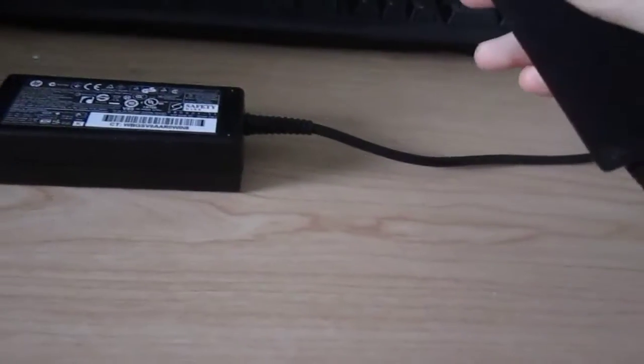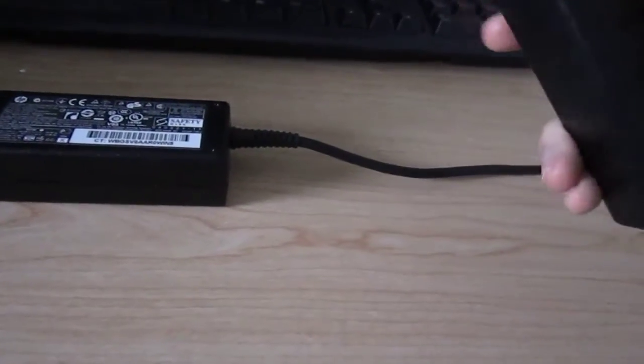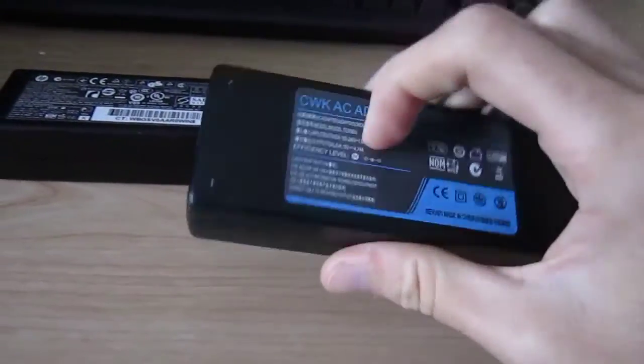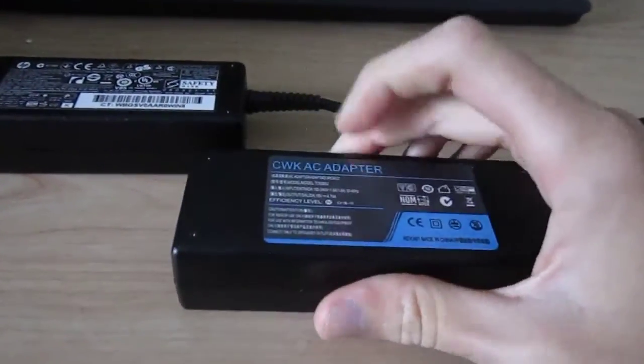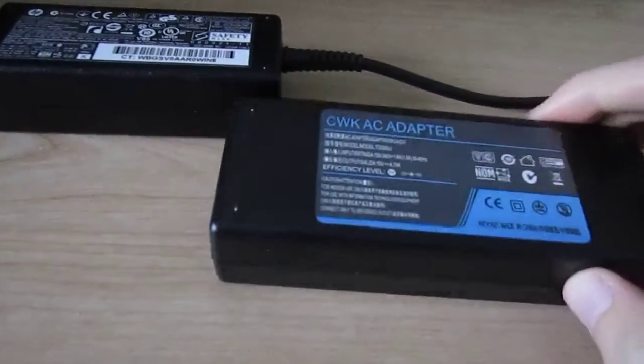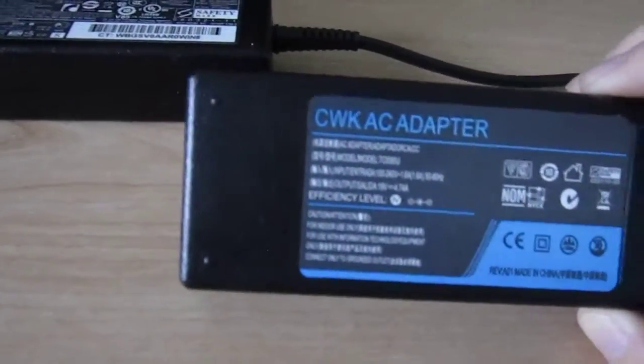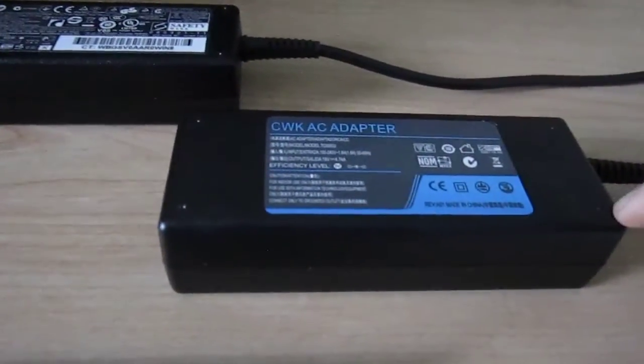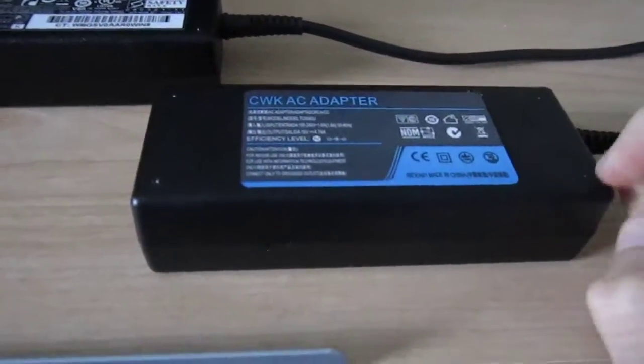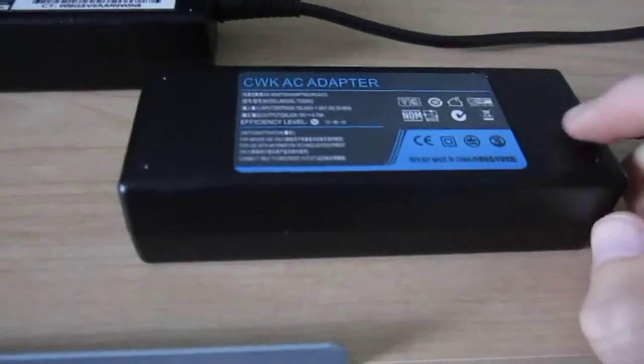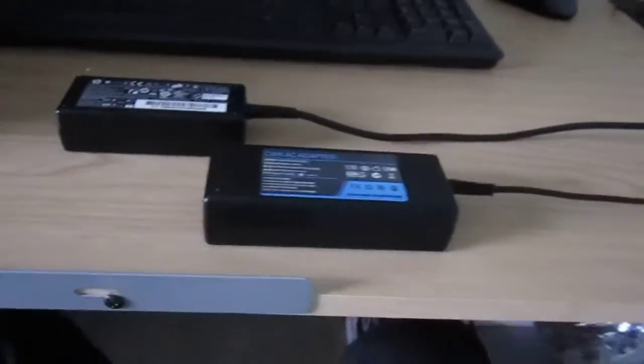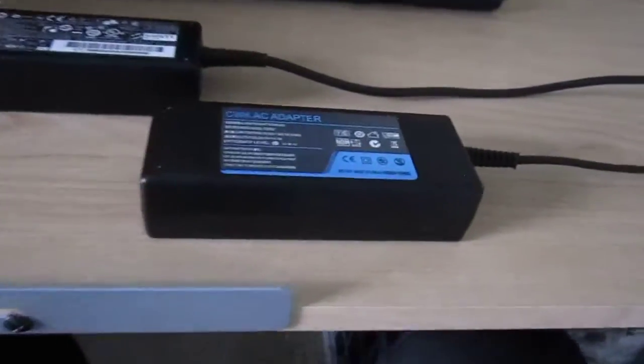You can tell these are fairly cheap and these are pretty much known for being a fire hazard. And the bad thing about these chargers is they can do a lot of damage to your battery in your laptop.